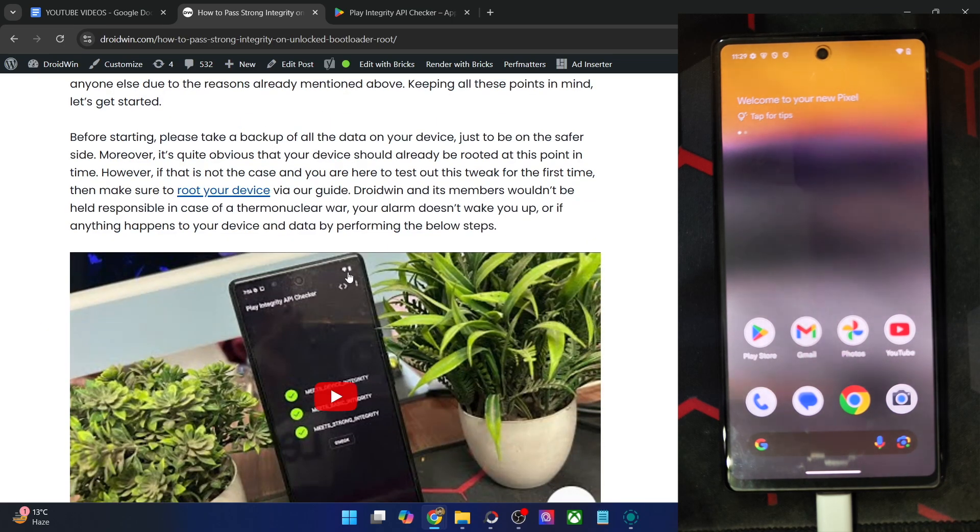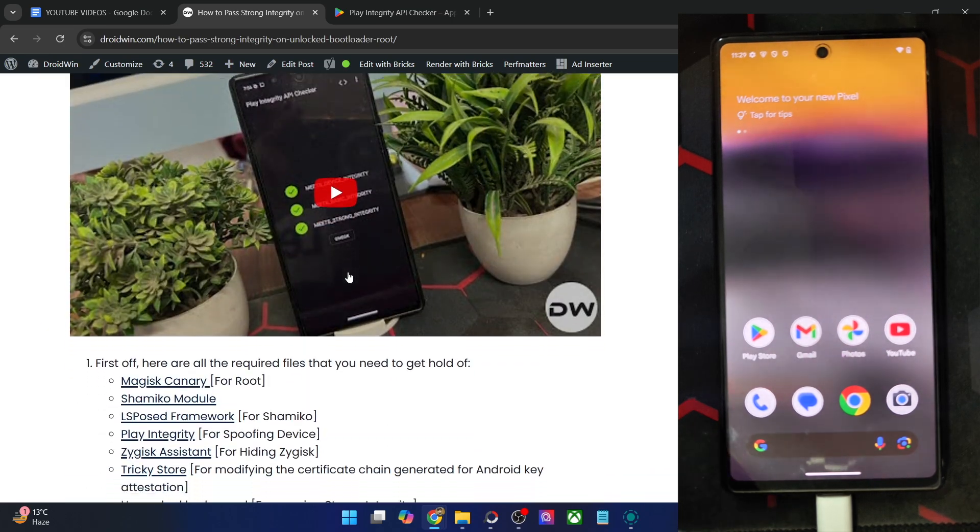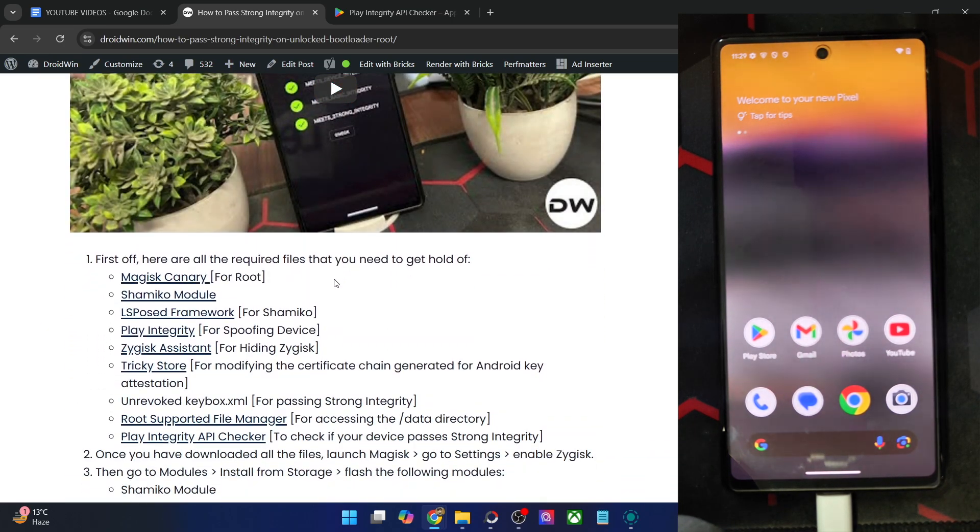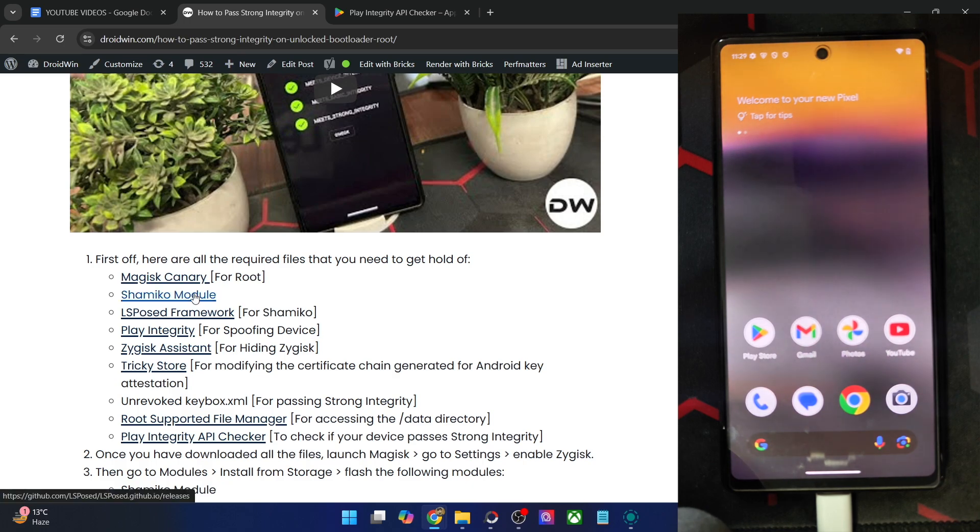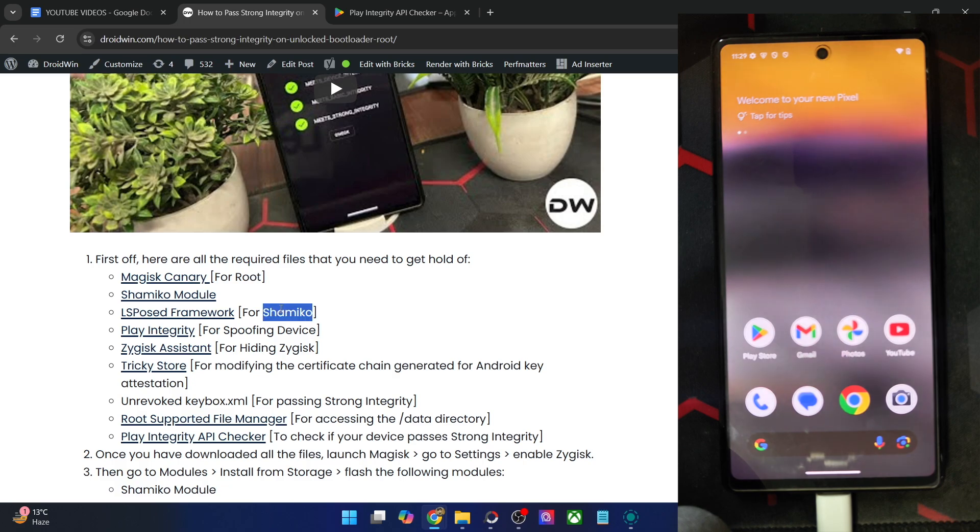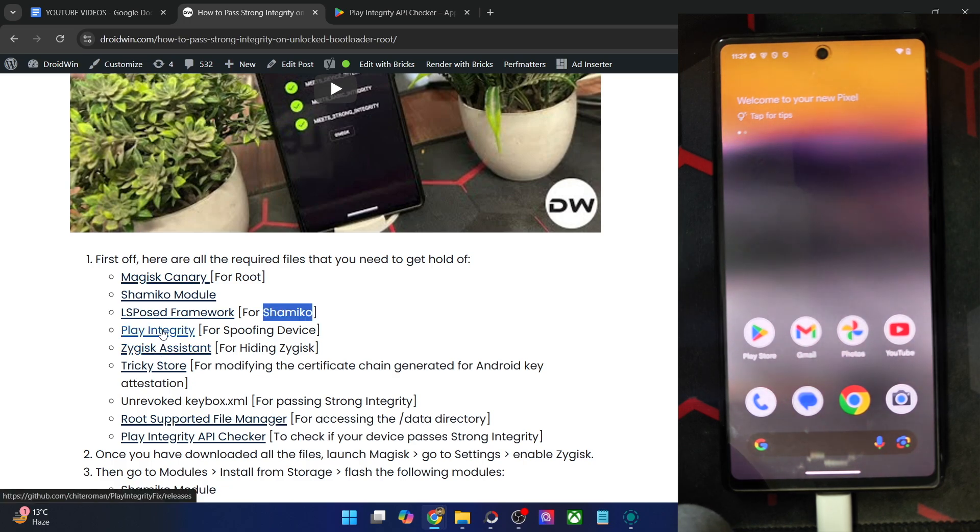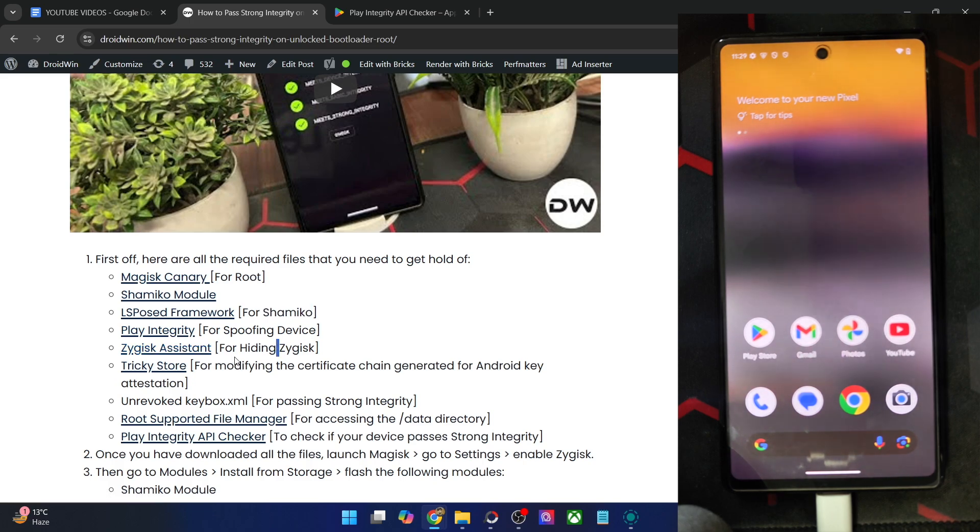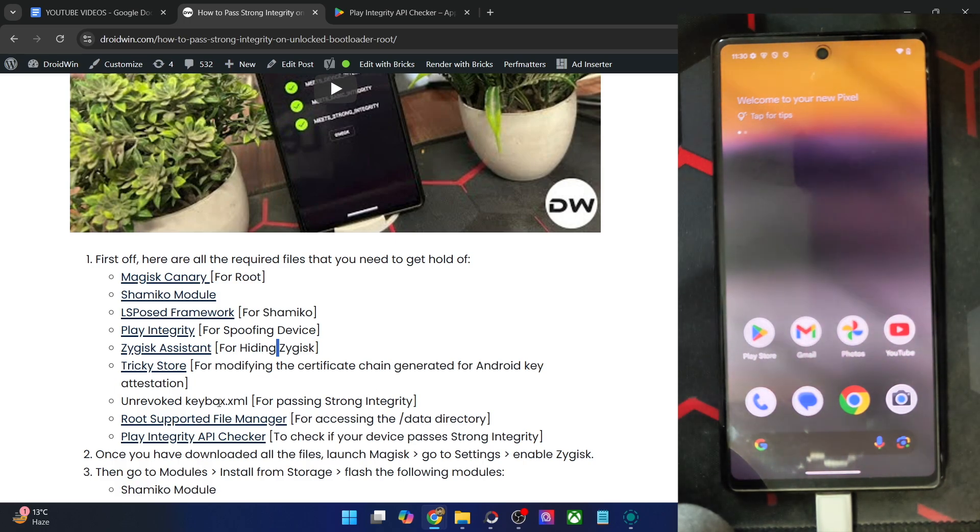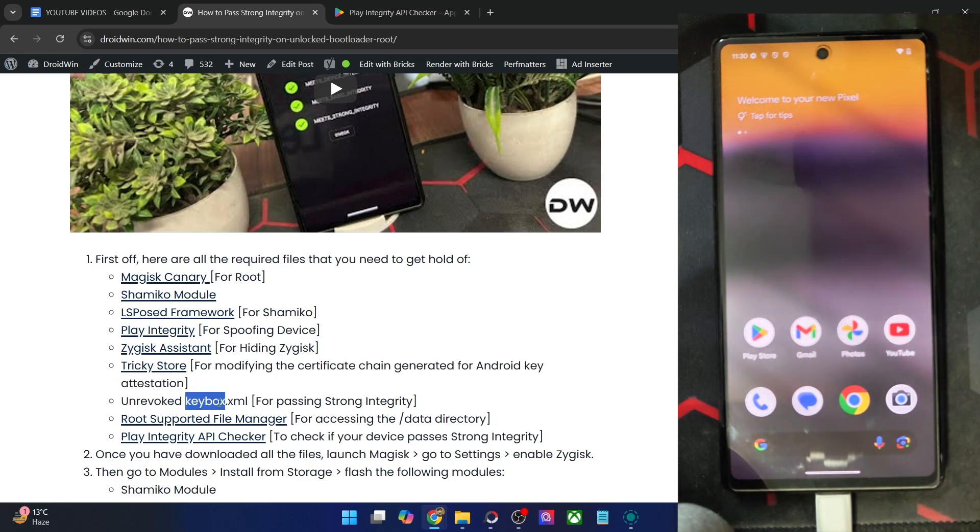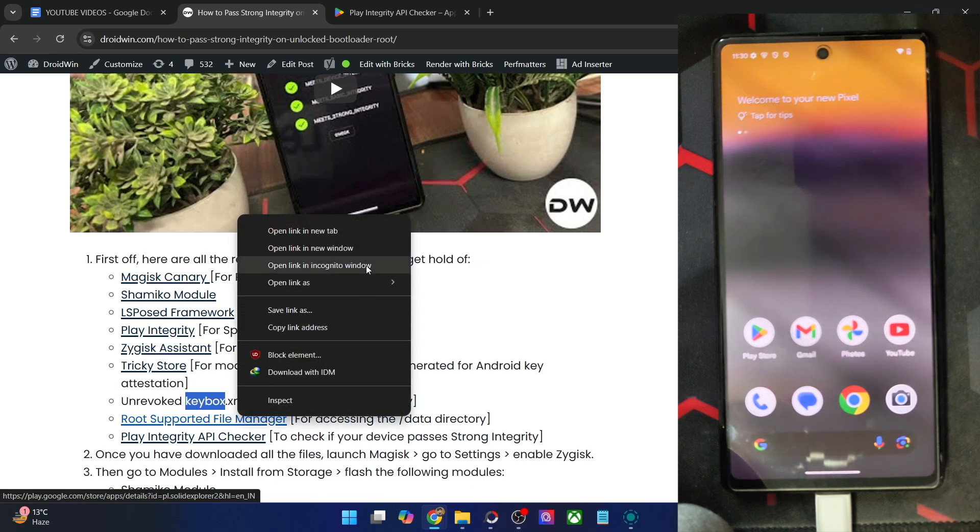First and foremost, you will have to get hold of all these files. The Magisk Canary is required for rooting. Likewise, you have to get hold of the Shamiko module, then LSPosed is required for Shamiko to run, then the Play Integrity Fix is required for spoofing the device fingerprint. Zygisk Assistant is required for hiding the Zygisk, then the Tricky Store for modifying the chain for Android key attestation, and unrevoked keybox XML for passing the strong integrity.